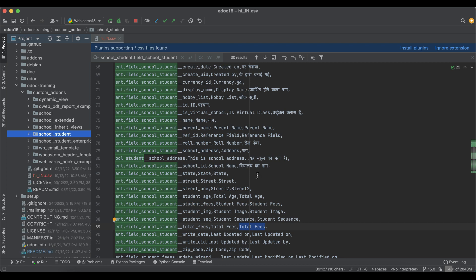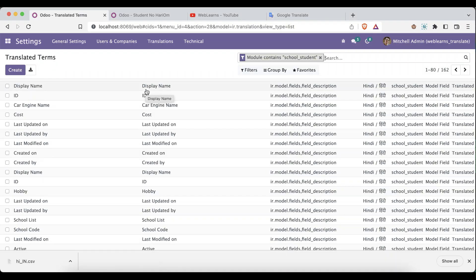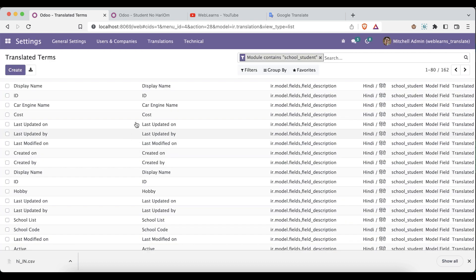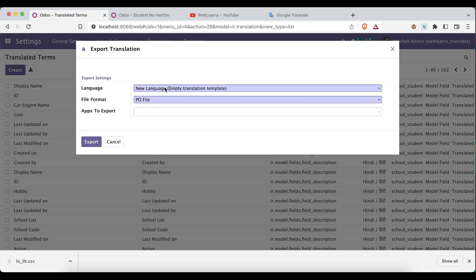This was a general overview of how you can directly import and export translations using the import and export feature in Odoo. In our next session, I'll explain how you can generate a PO file and translate code using it. If you have any doubts related to this topic, please comment below. See you in the next session.